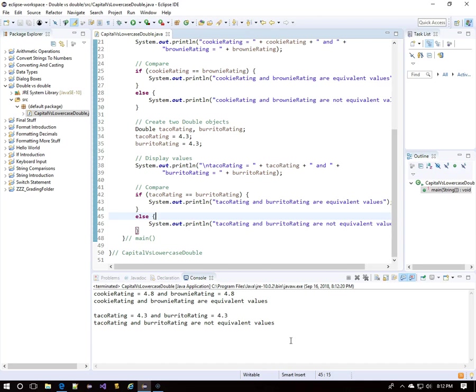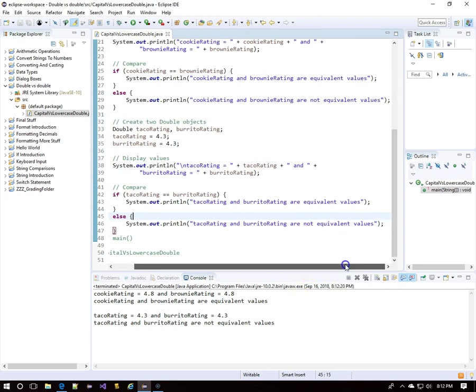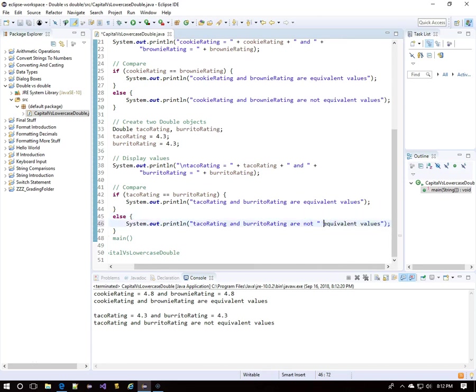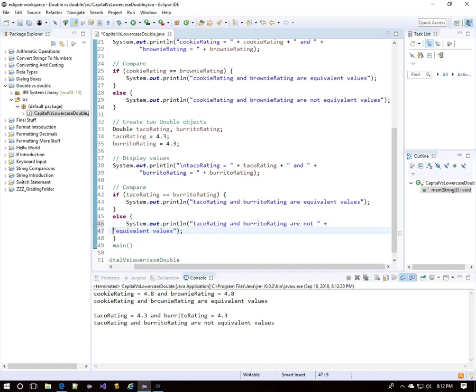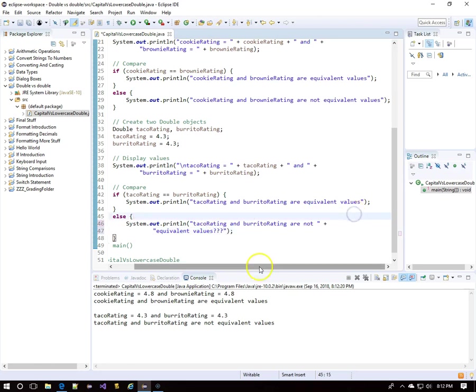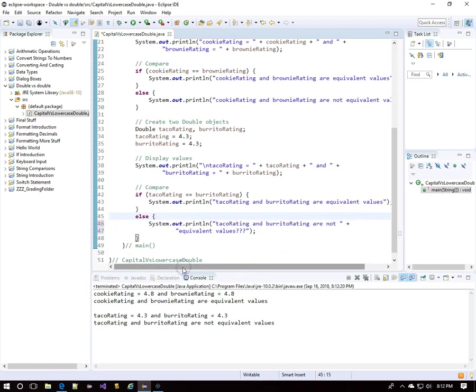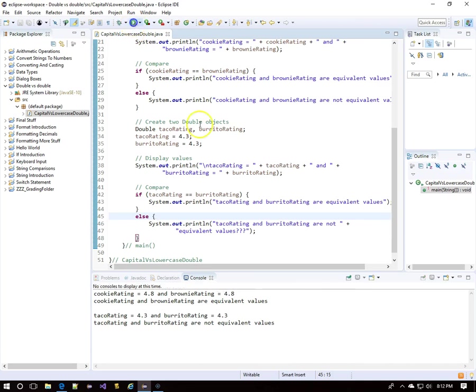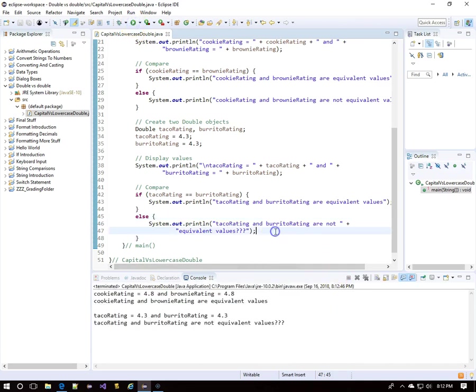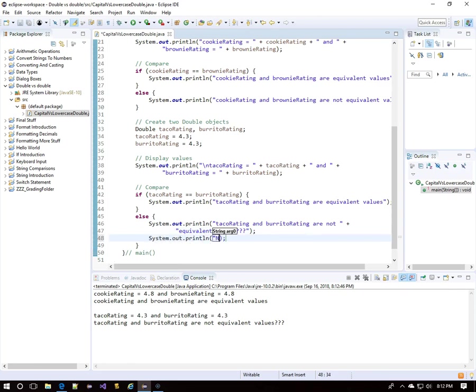They are objects. And we've learned earlier with string objects, and it's true for all objects, double equals compares to see if you are in the same memory location. Are you pointing to the same object in memory? And they are not. These are two different objects in two different memory locations. So I added the question marks because maybe you're surprised. Because they appear to be equivalent, but we couldn't use double equals to test that.